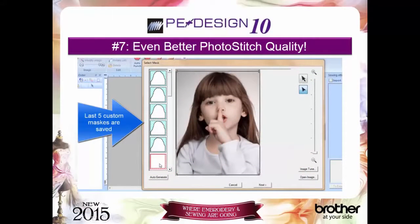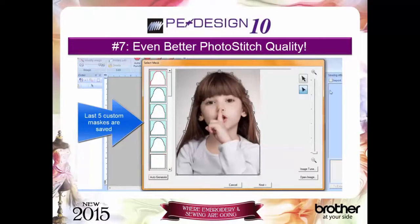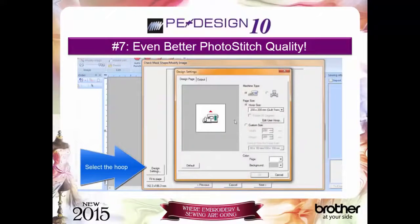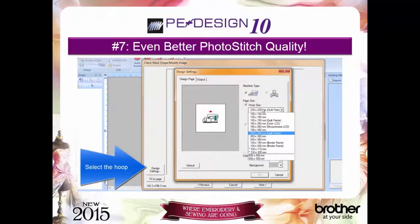Reason number 7: our redesigned photo stitch with many great enhancements — easy masking, hoop selection within the process.